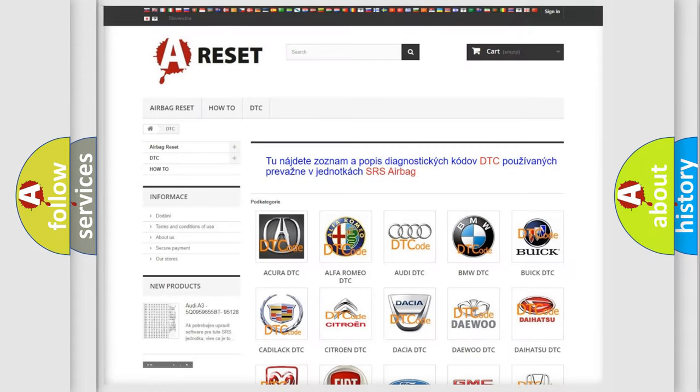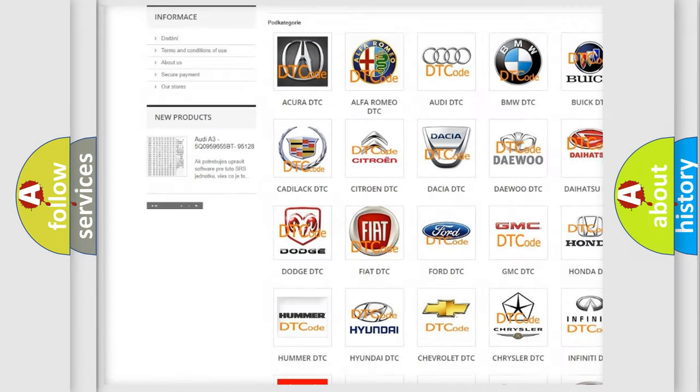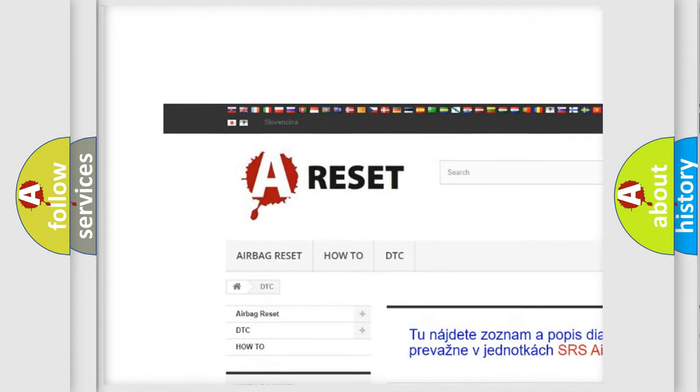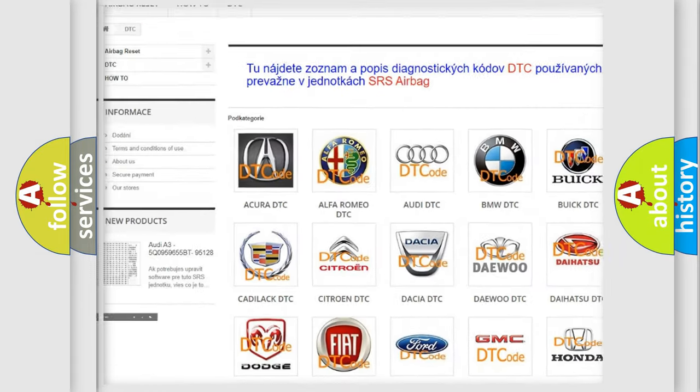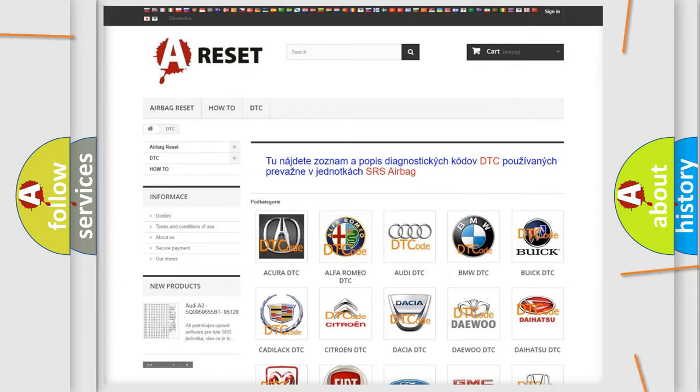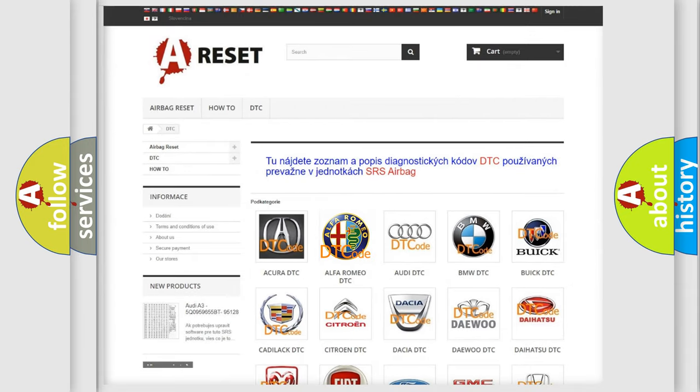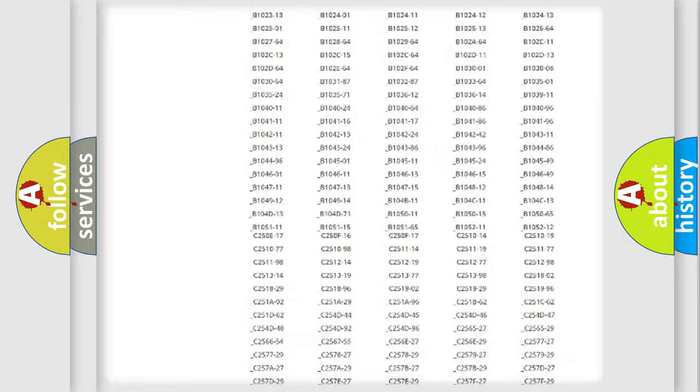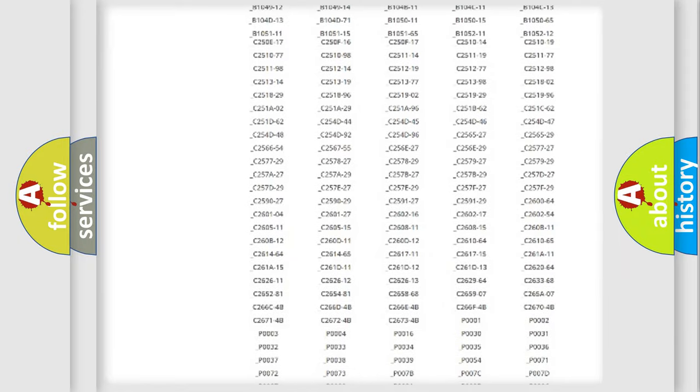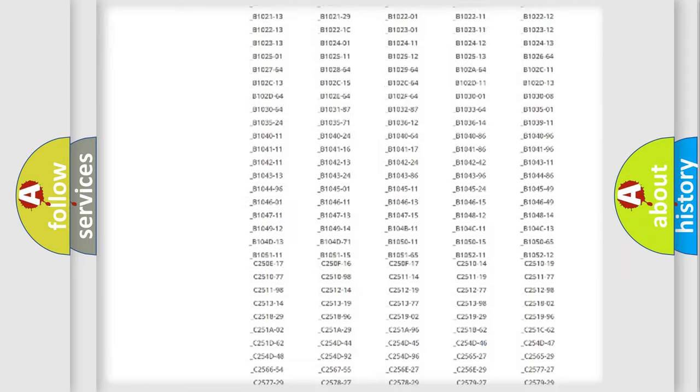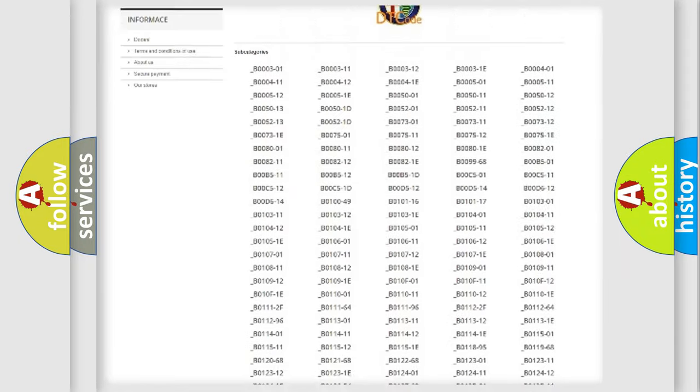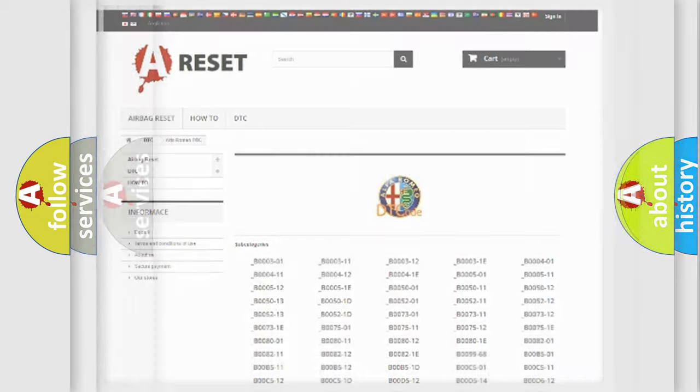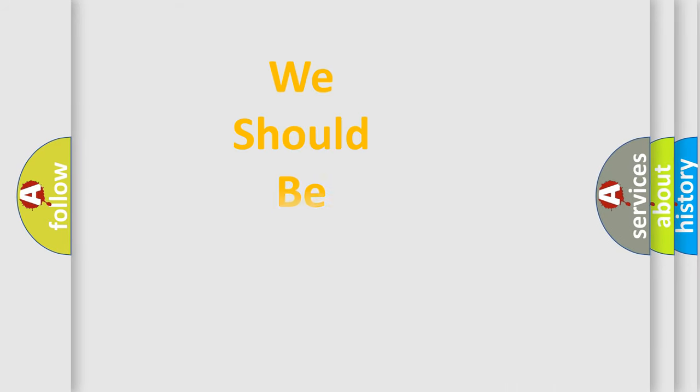Our website airbagreset.sk produces useful videos for you. You do not have to go through the OBD2 protocol anymore to know how to troubleshoot any car breakdown. You will find all the diagnostic codes that can be diagnosed in Alfa Romeo vehicles. Also many other useful things.